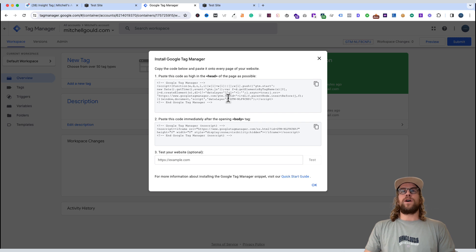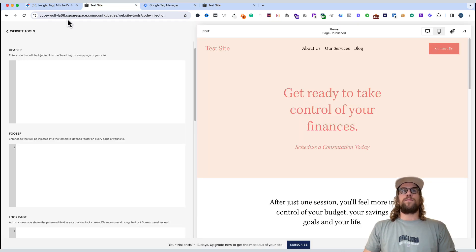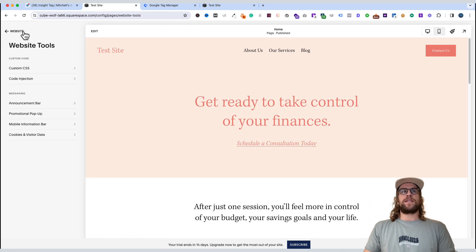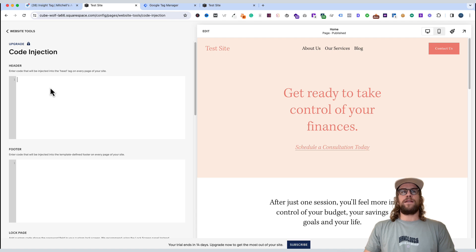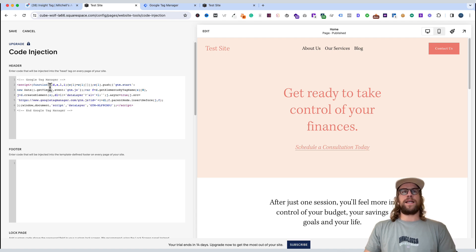So we'll copy this code that needs to be pasted in the head section. We'll go back to that same area in our Squarespace site, the code injection under website tools. And we'll go to the header section, and we'll paste that in.